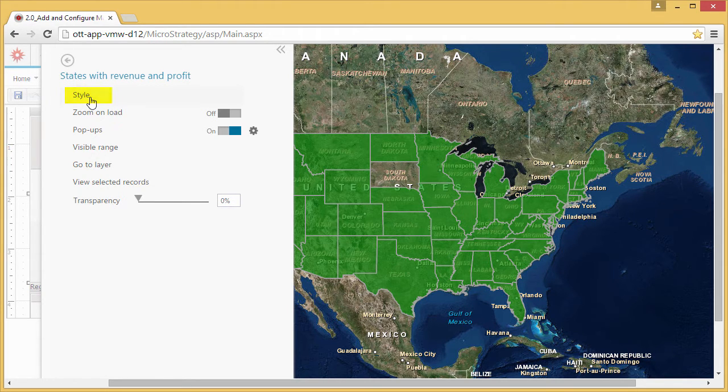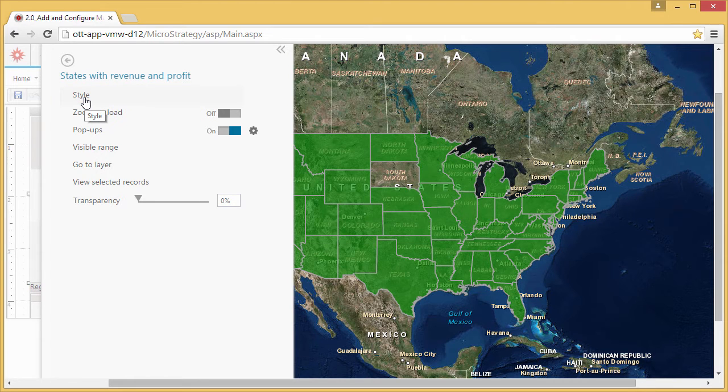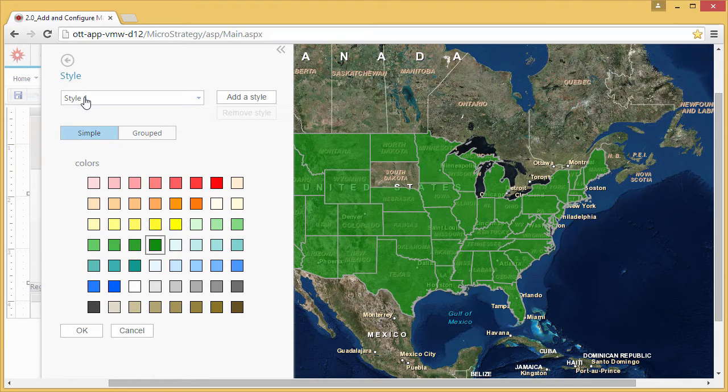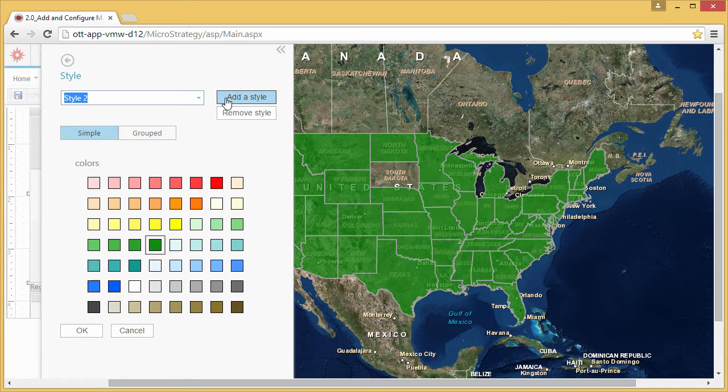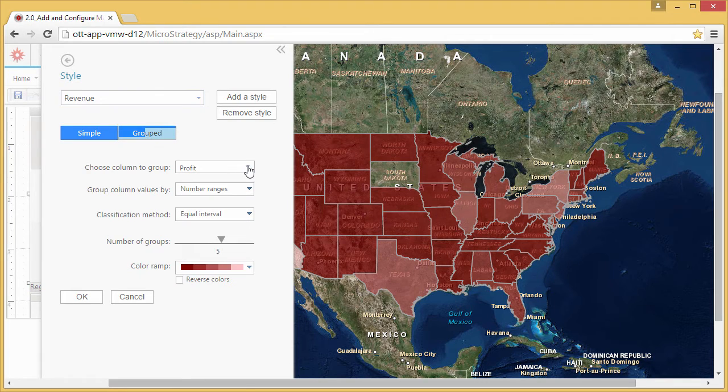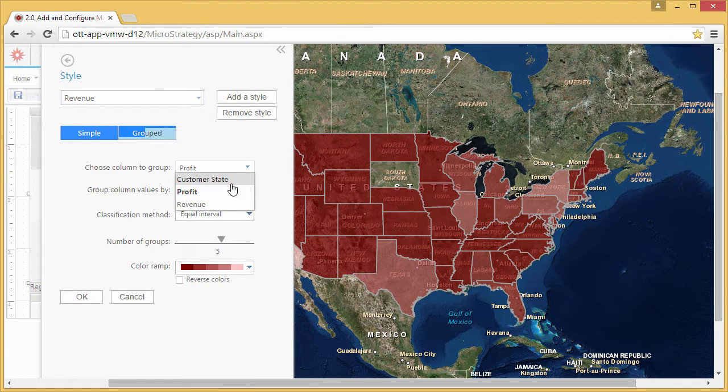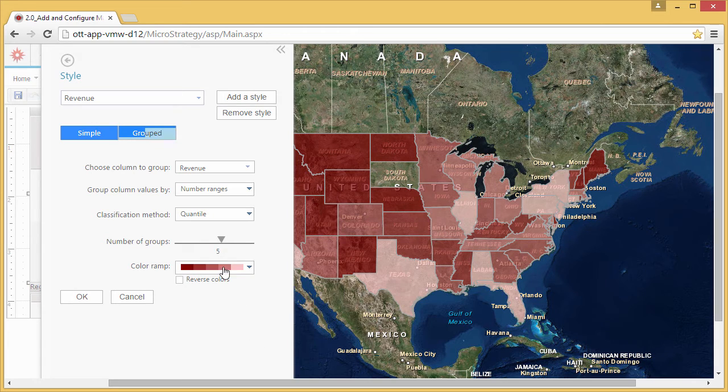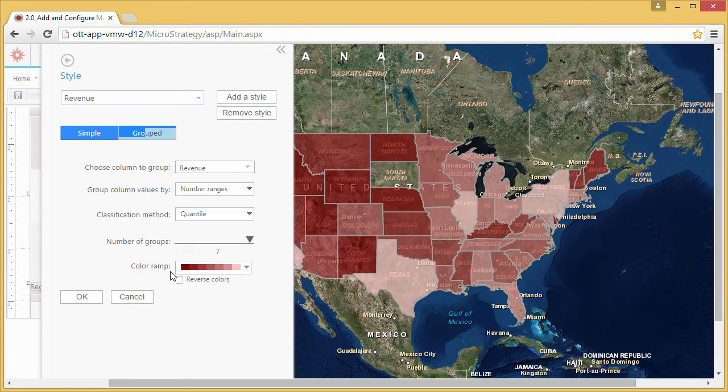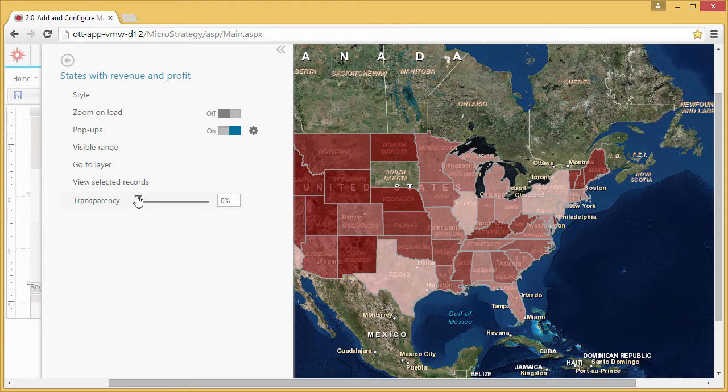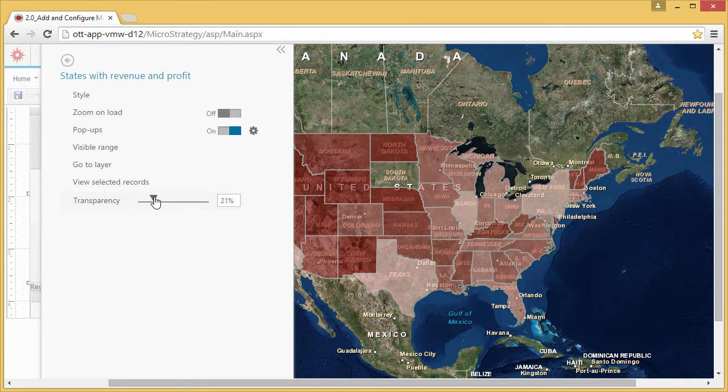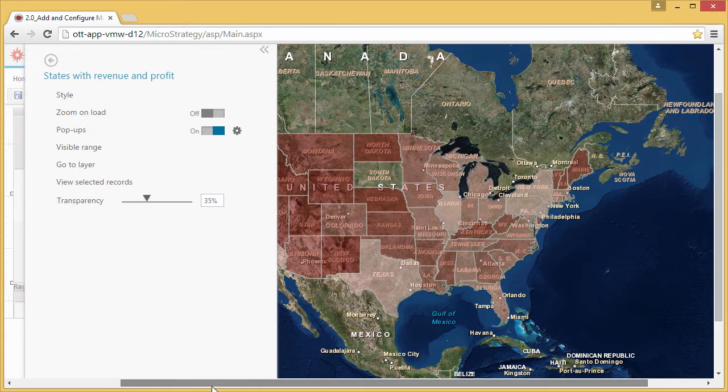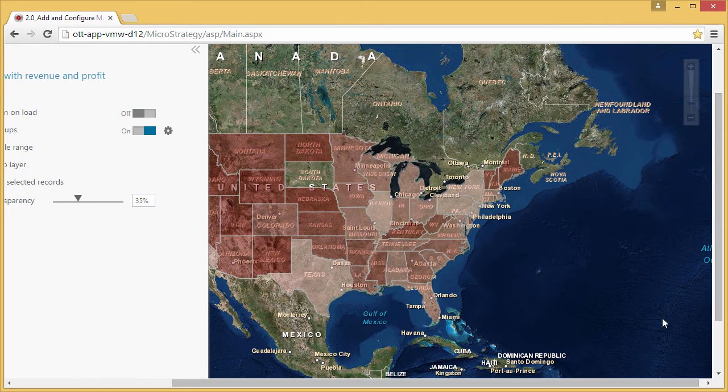One way to style your layer is using metrics included in your grid. You can configure multiple styles for a layer based on different metrics, such as revenue. First, create a new style and give it a name. Now, group the states by revenue, and then choose a classification method and specify the number of groups. Next, change the transparency of the layer so that you can see the labeling from the base map.